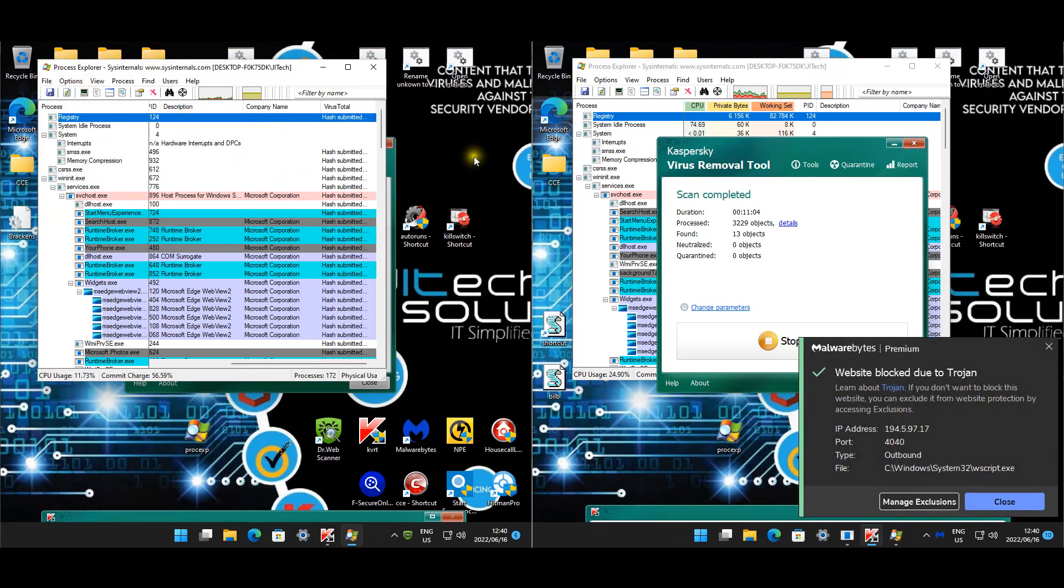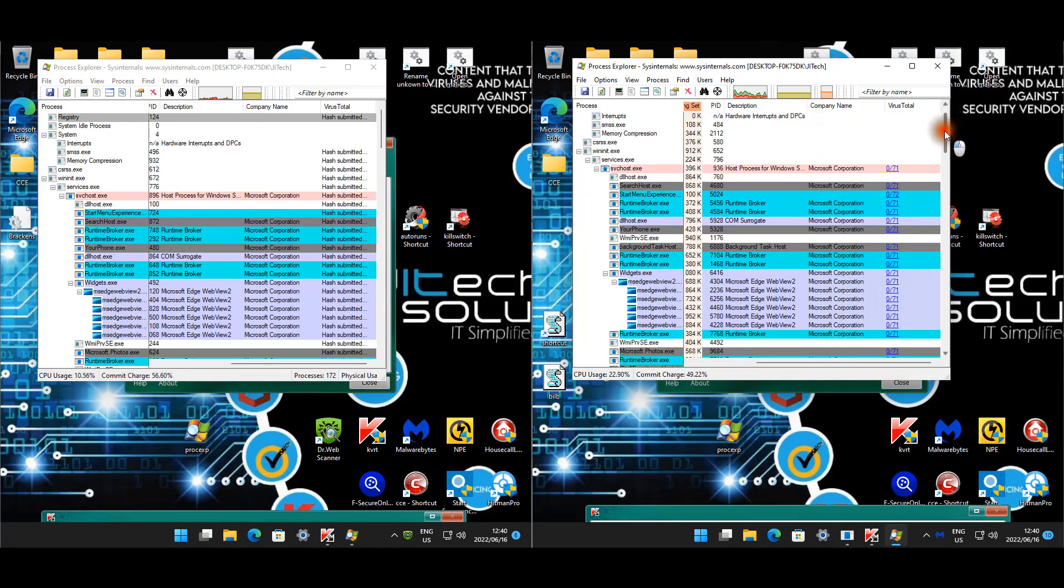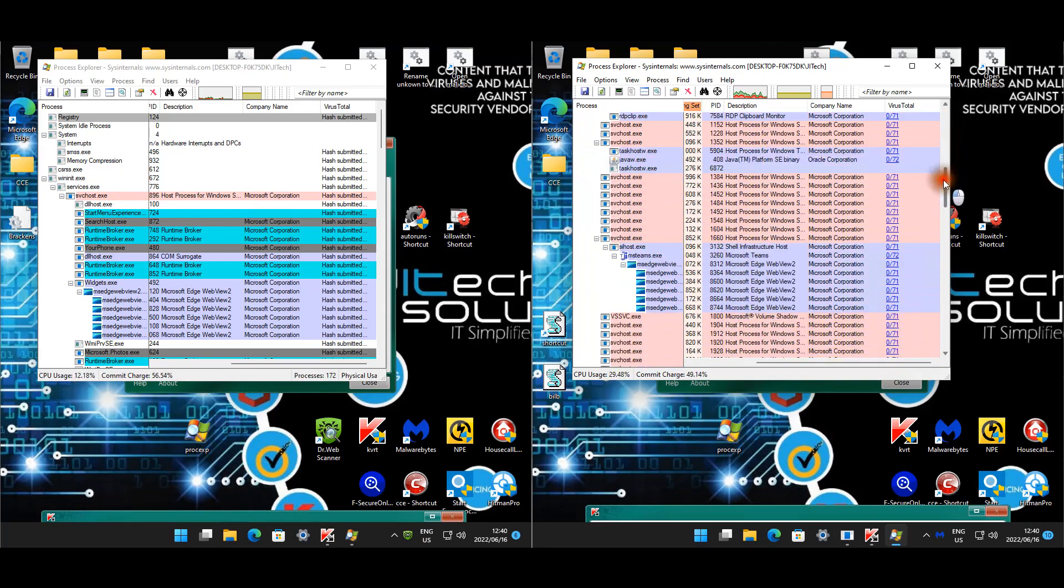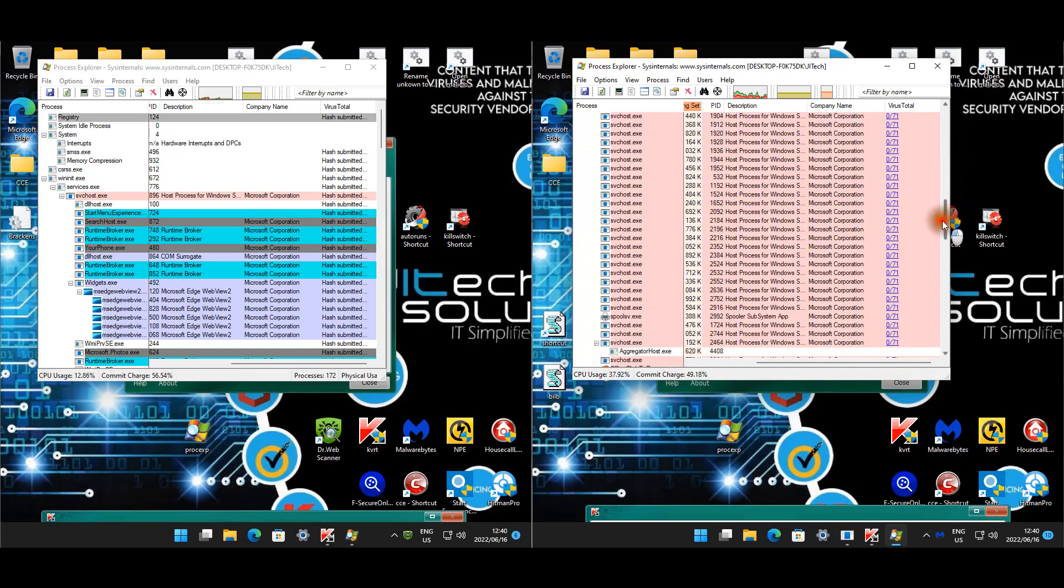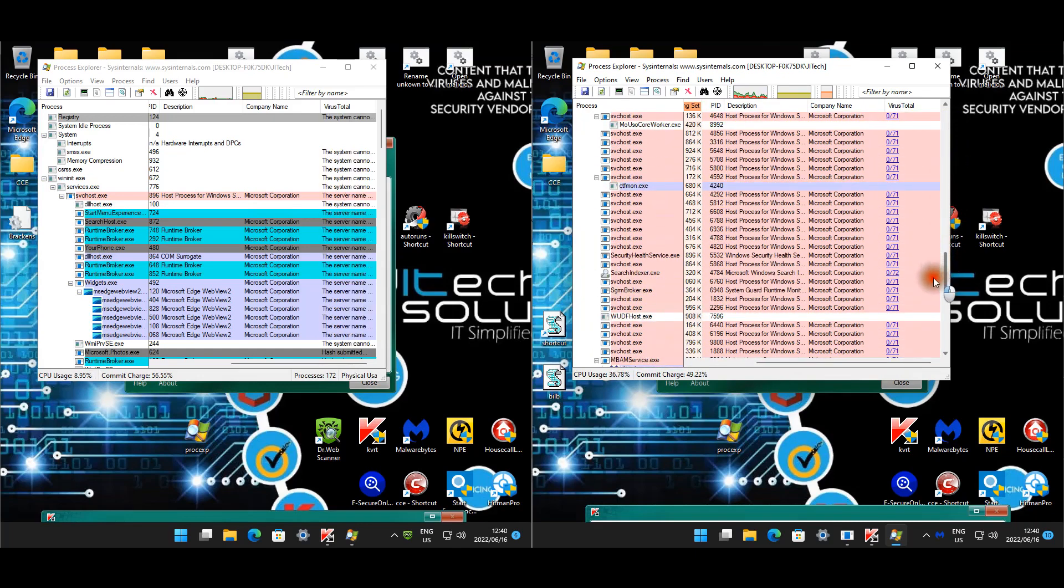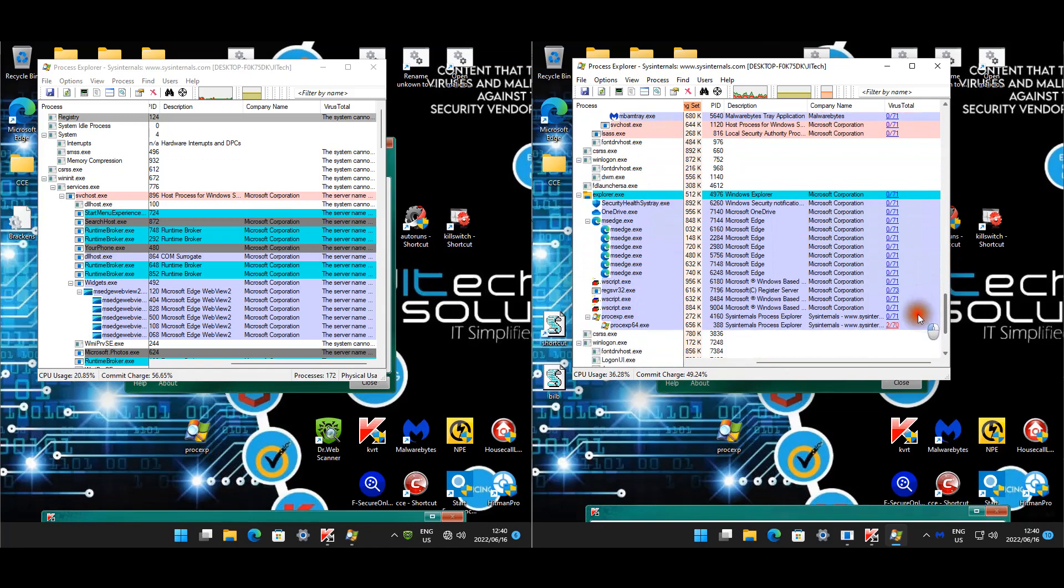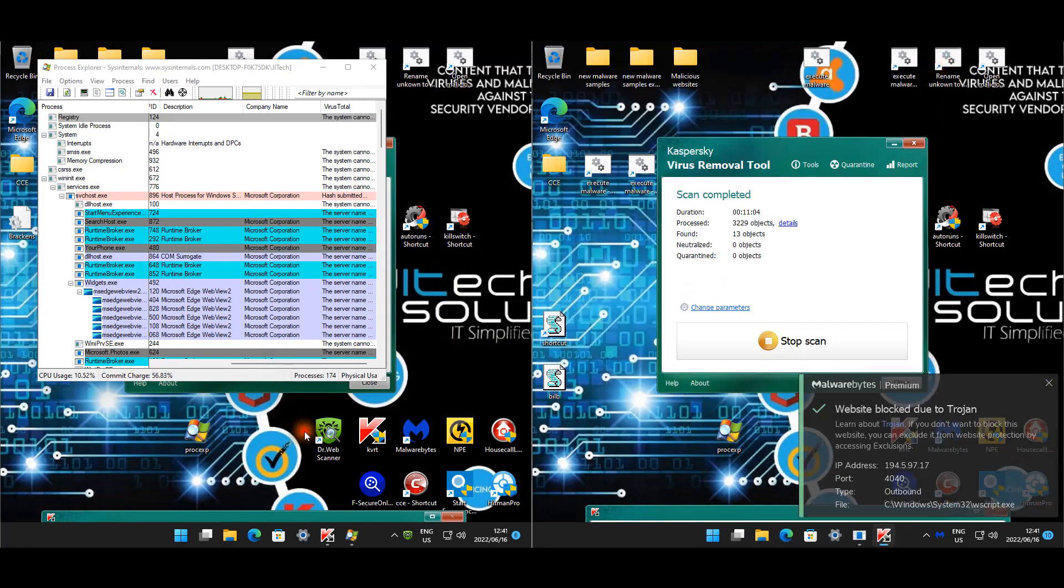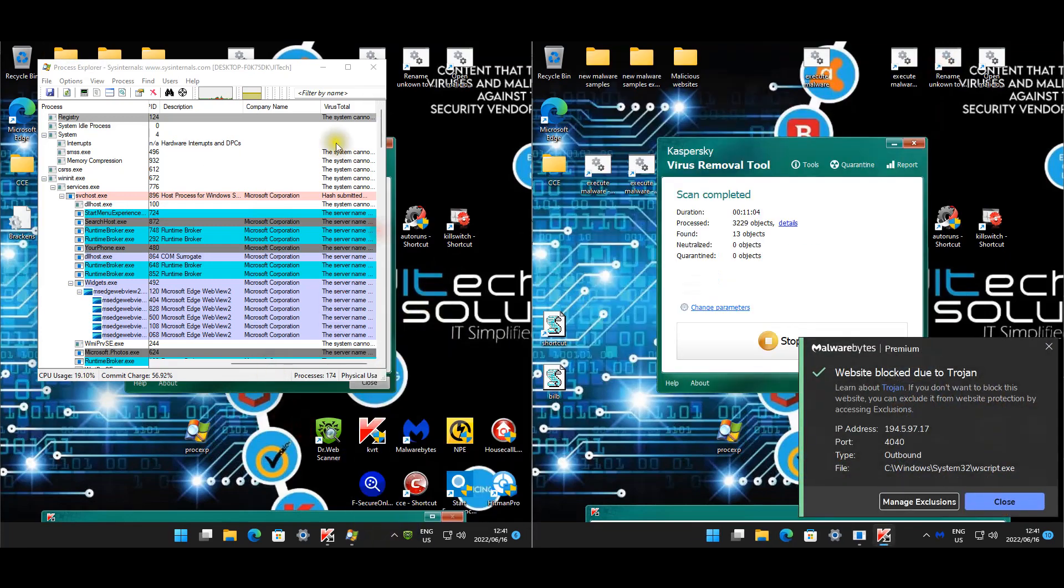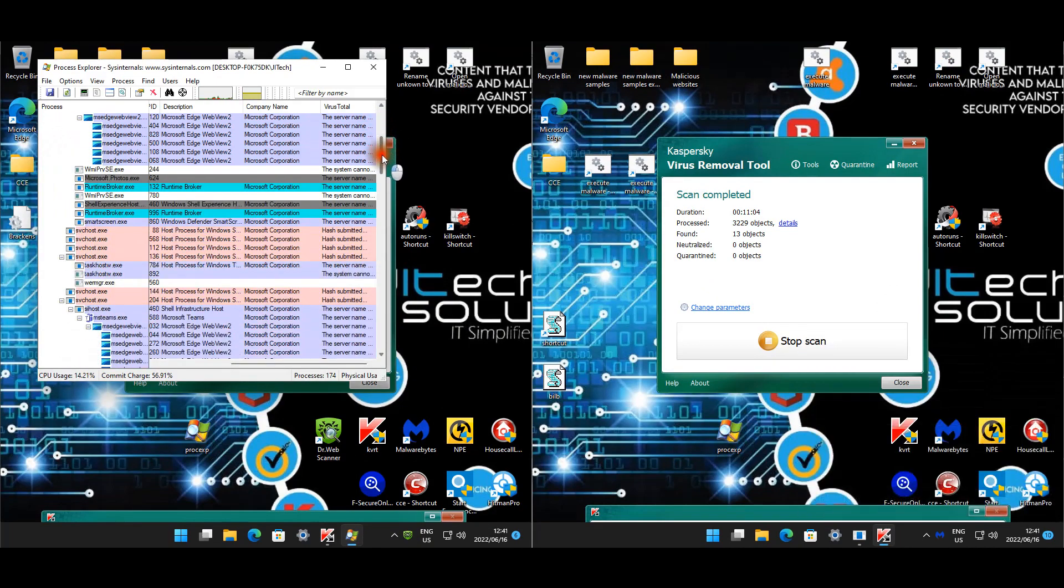Let's look at our startup items. We've got still these two. There's the malicious runtime broker. Then we've got this one here. Now we're buying still quite a lot of startup items.